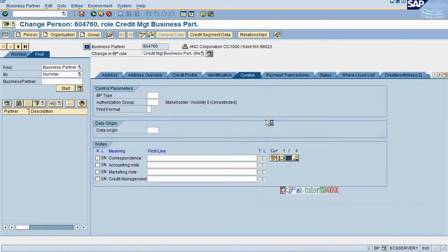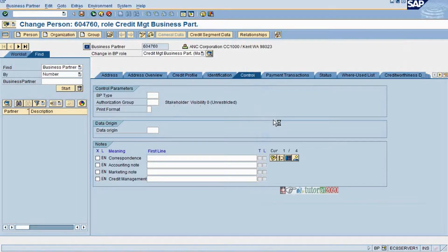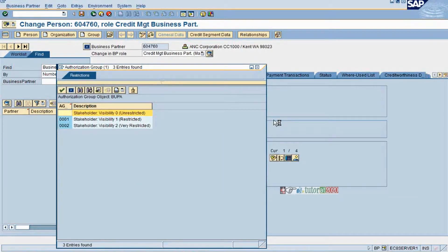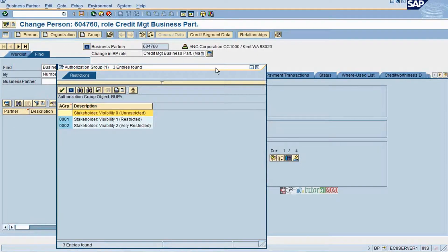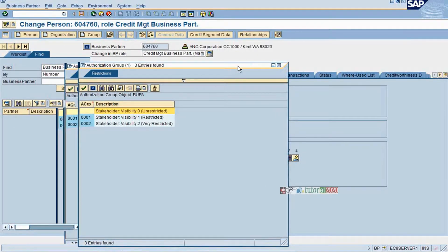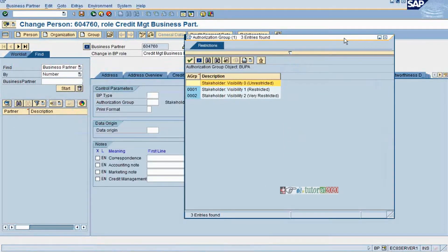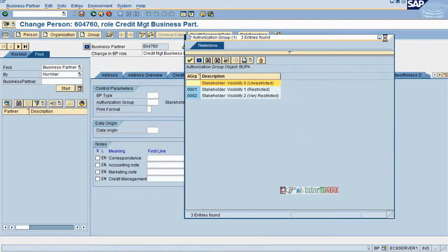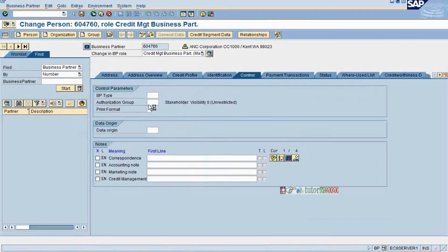In case you have authorization groups, you can maintain here. Remember that in credit management, collection and disputes, authorization groups play a very, very important role that we need to remember.